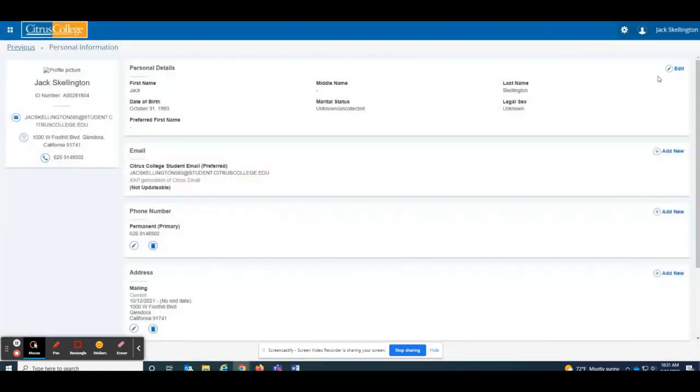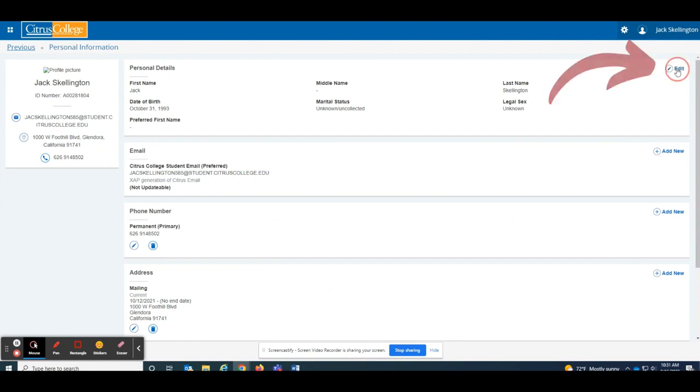The top section of this page contains your personal details and you will see an edit button on the right.